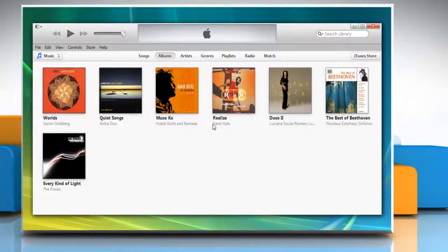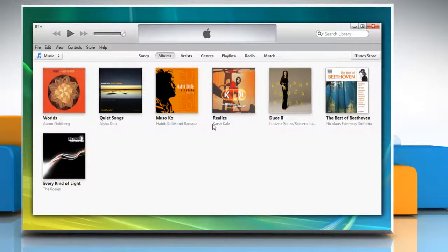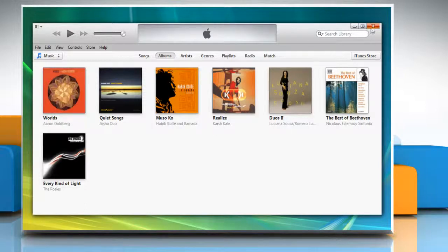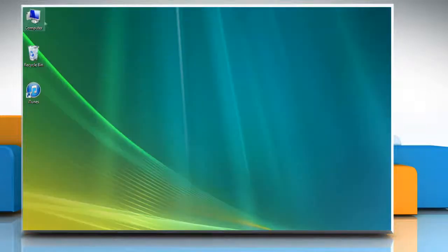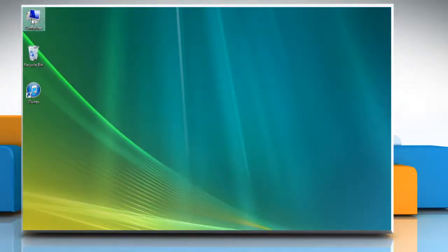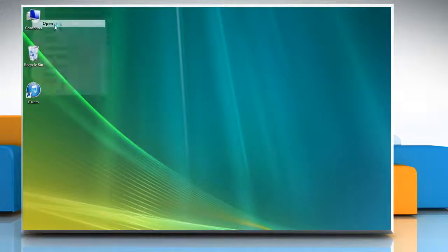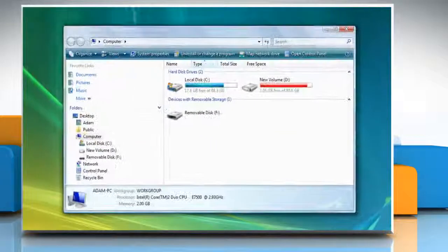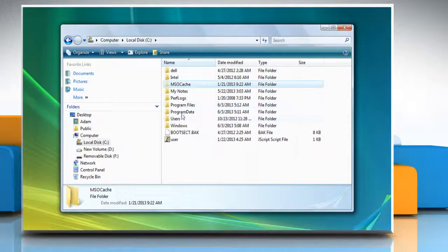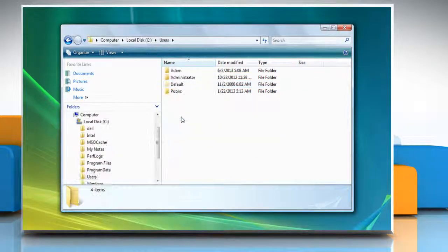Now copy the iTunes folder to the external hard drive. For copying the folder, close the iTunes window and then right-click on the computer icon on the desktop and then click Open. Navigate to the C drive and then open the Users folder.